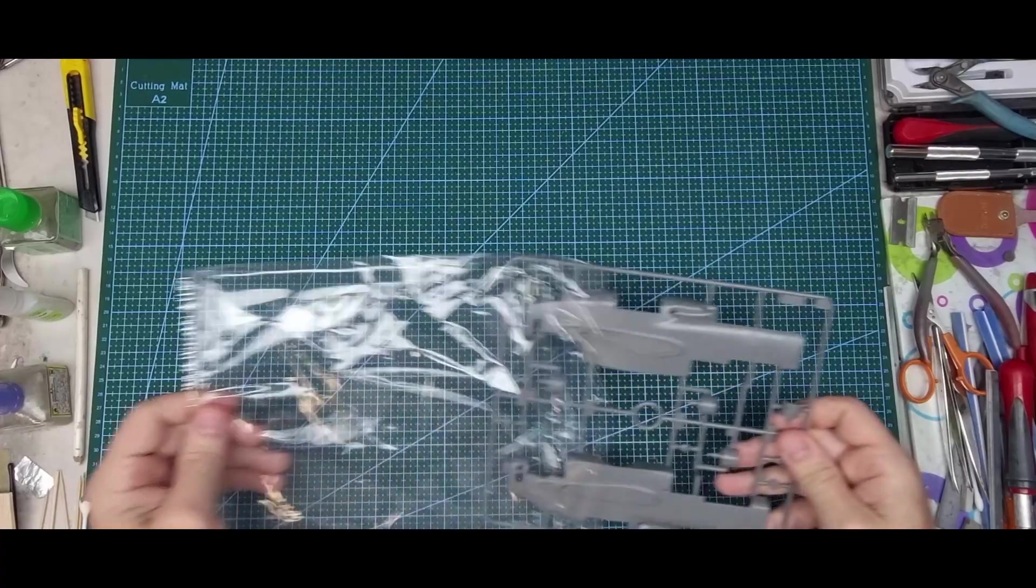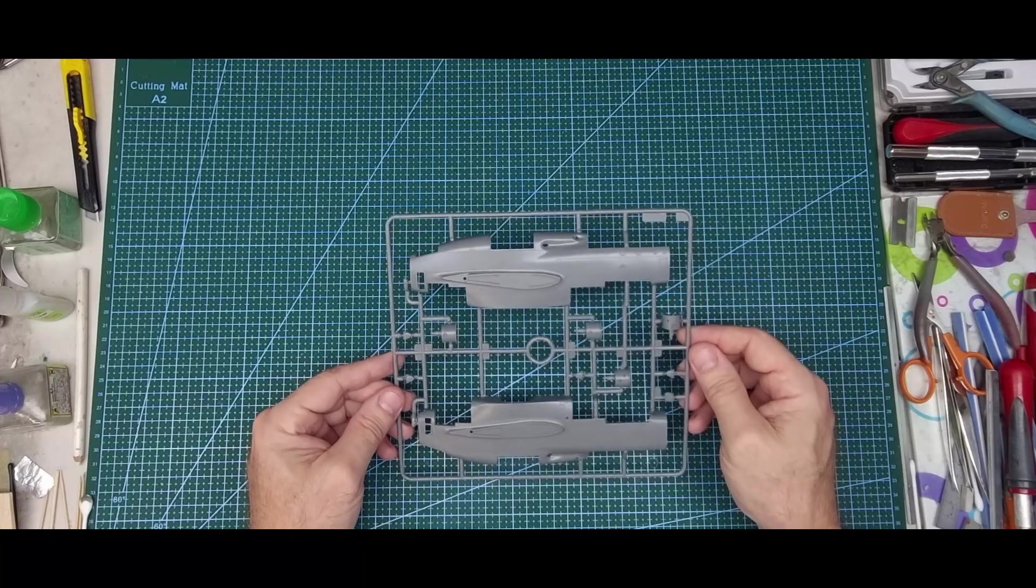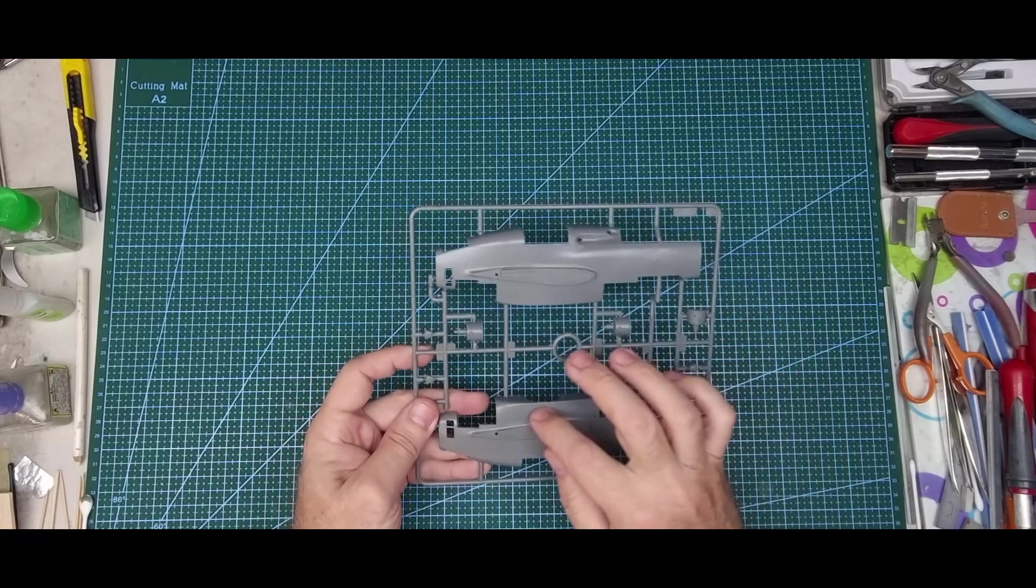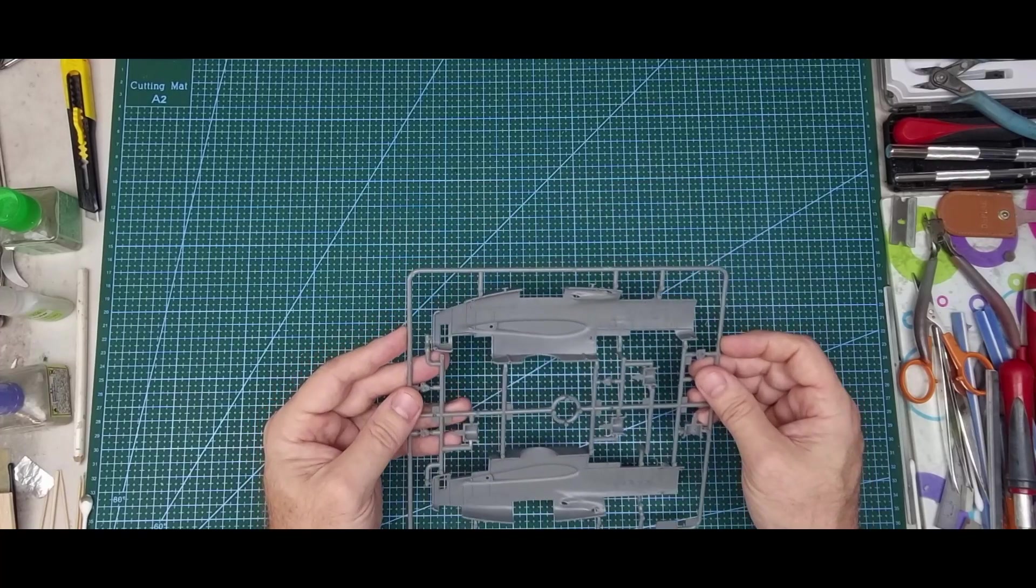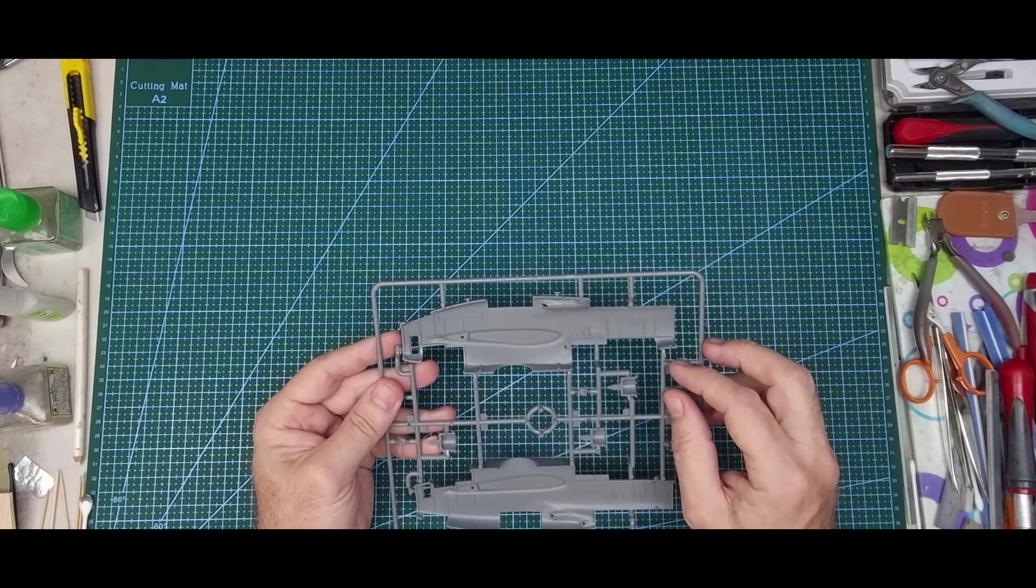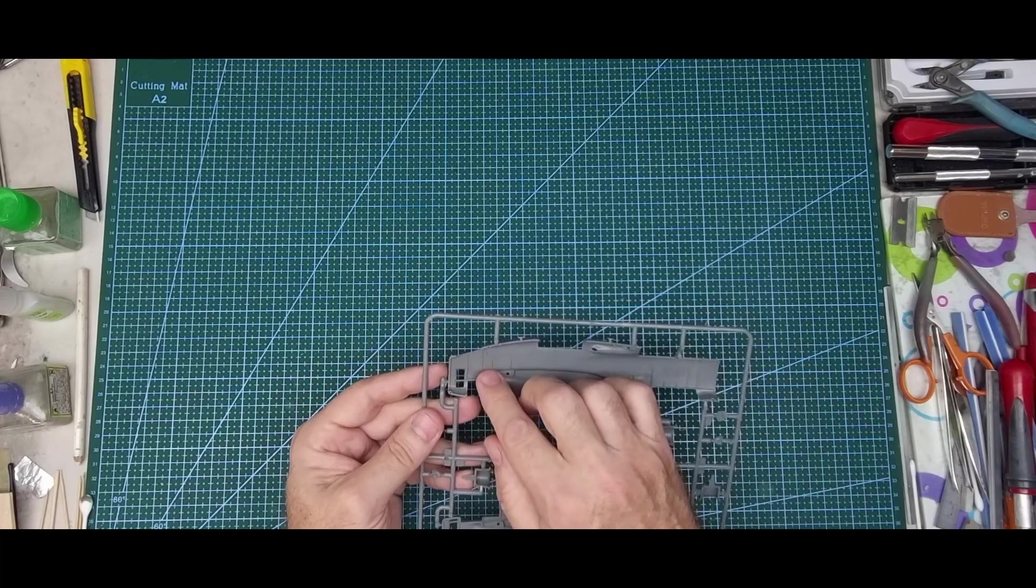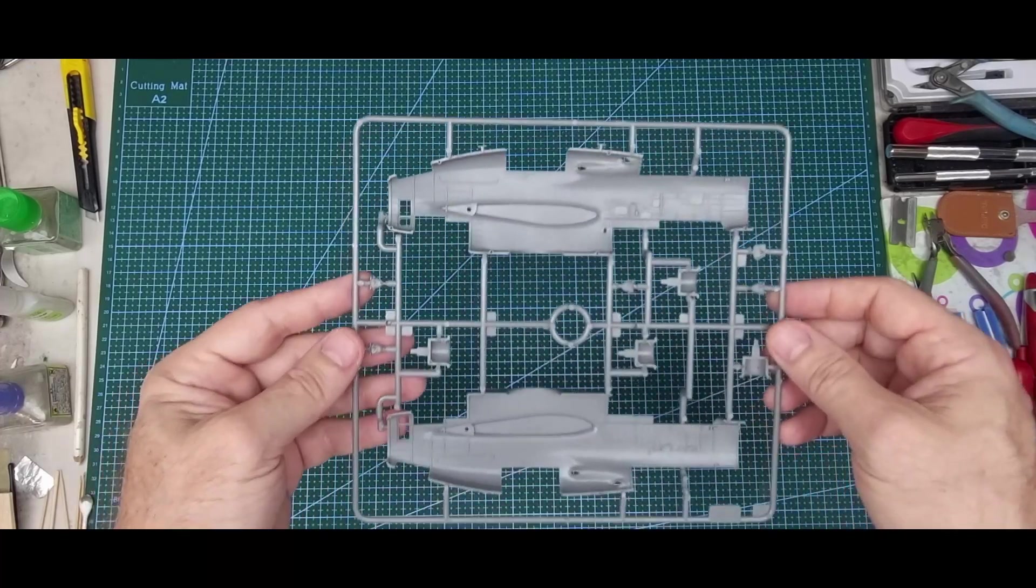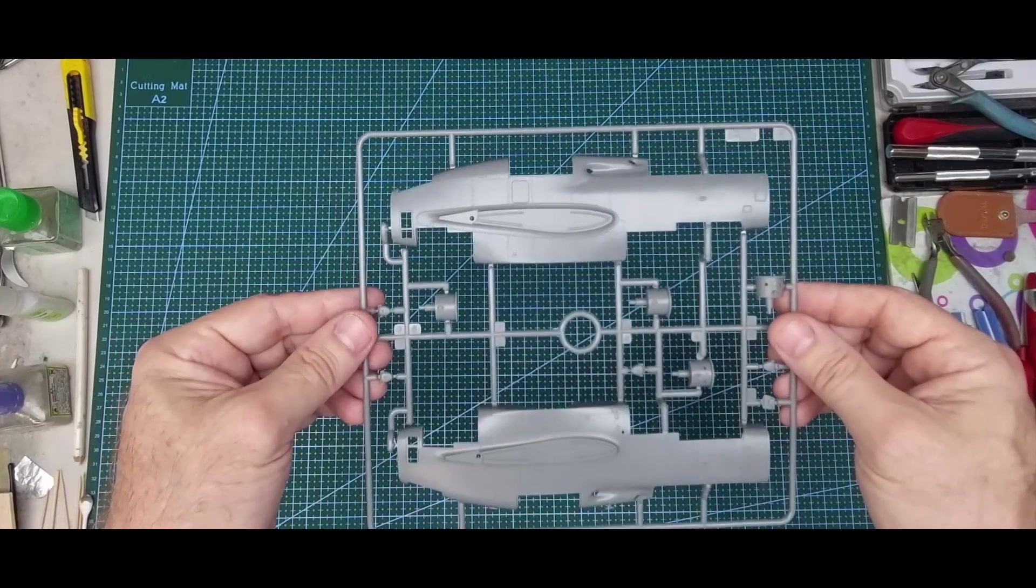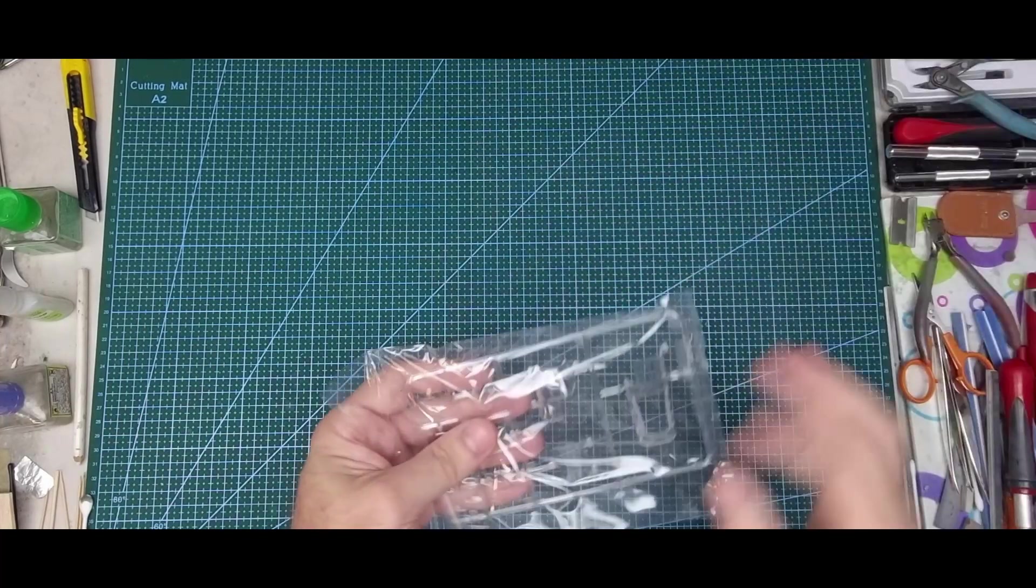Last is the fuselage halves. Again, nice rivet details, some details in the wall. We've got some ejection pin marks which is disappointing - they could do the gear doors without it.